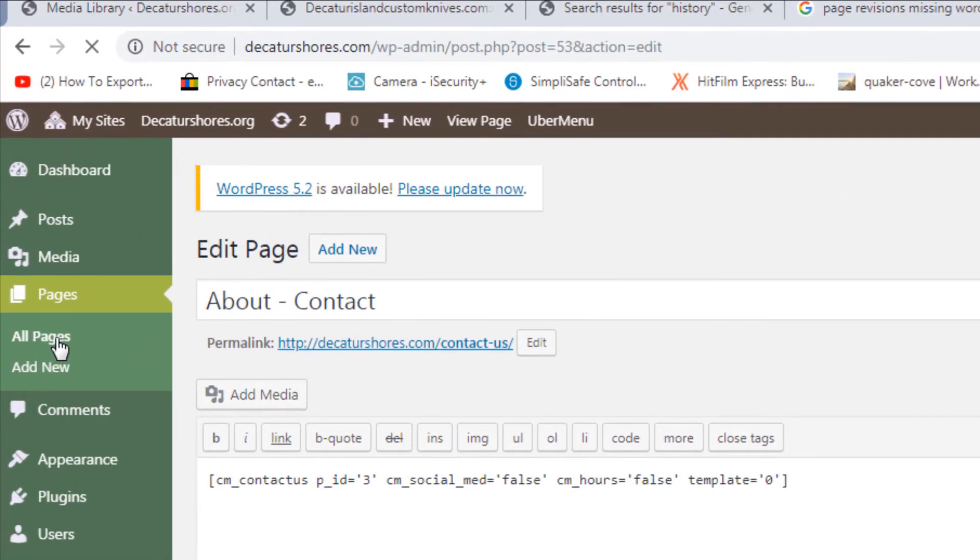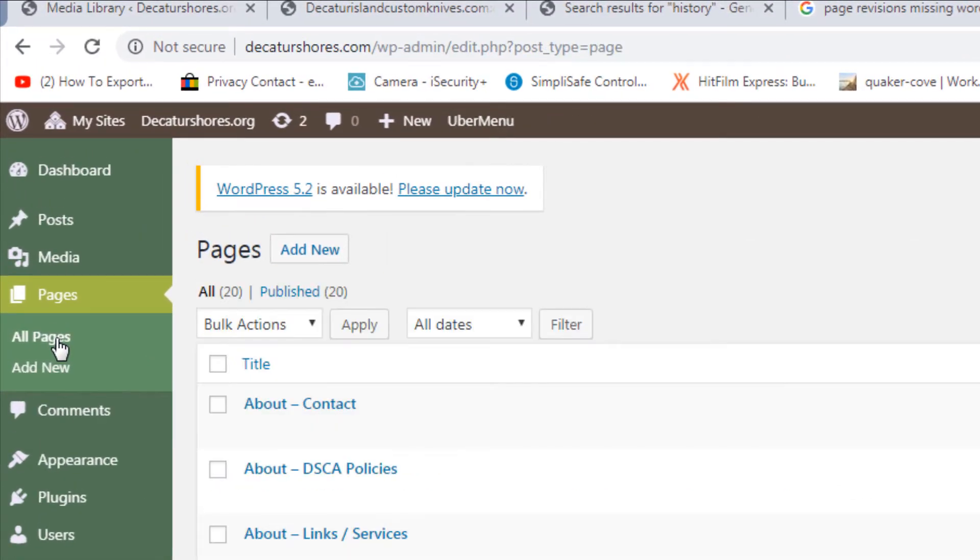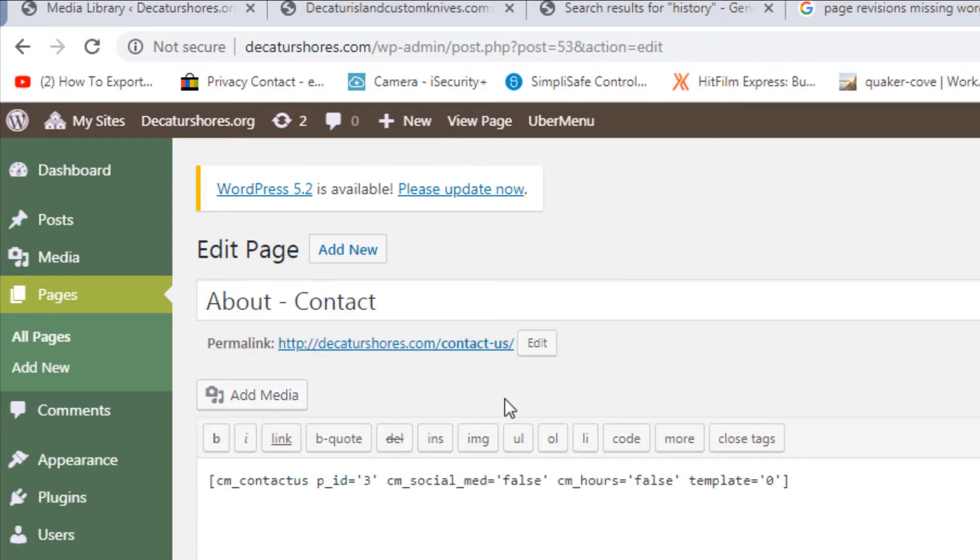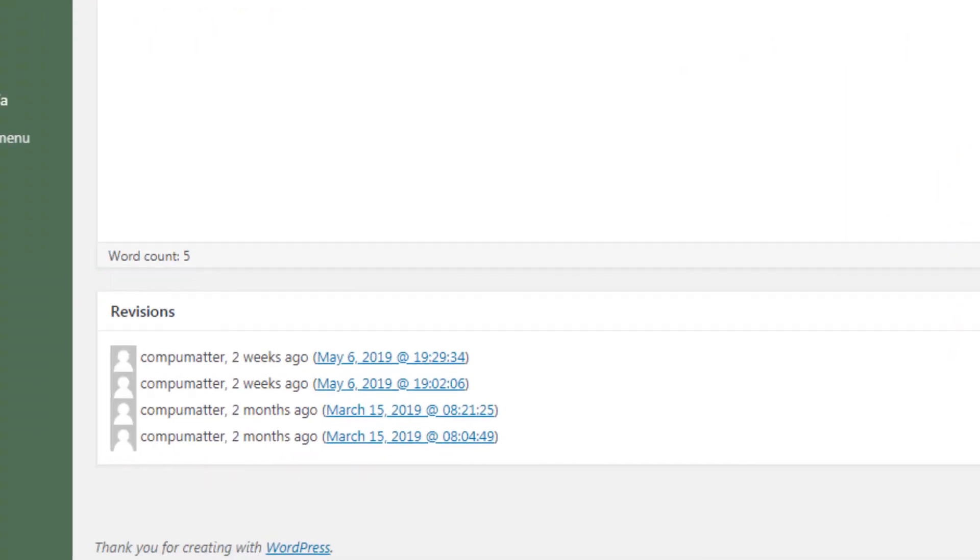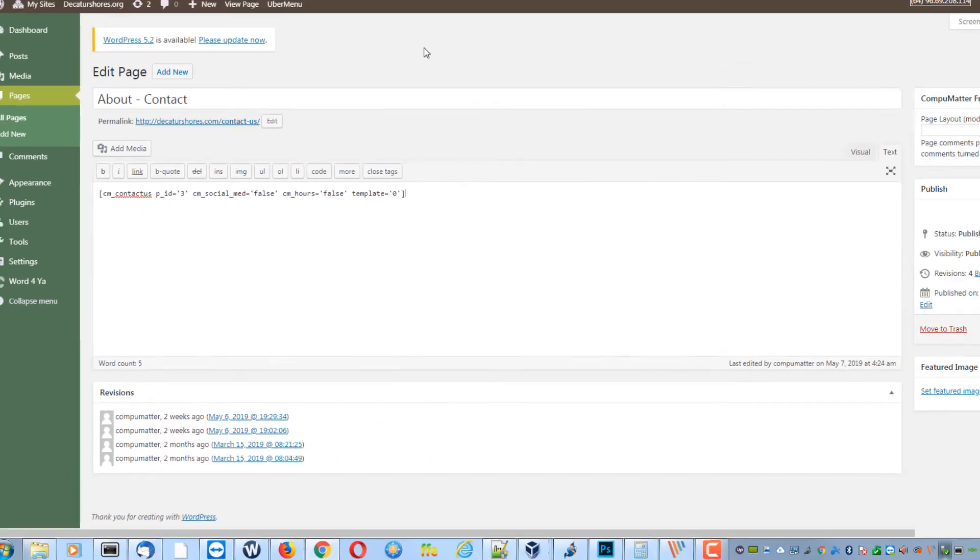So if I go back out of pages and I come back into the page I was just on, even though I did not hit update, you'll see that it's still there. Update is only required when changing actual page text.